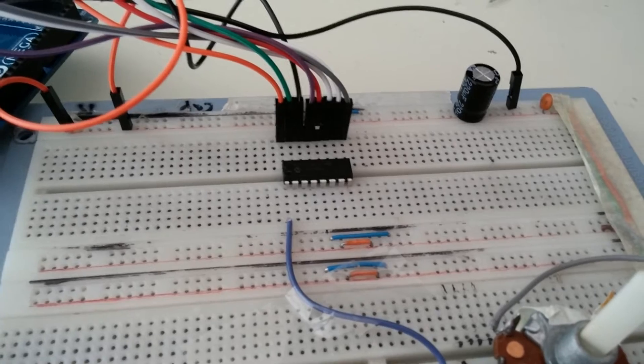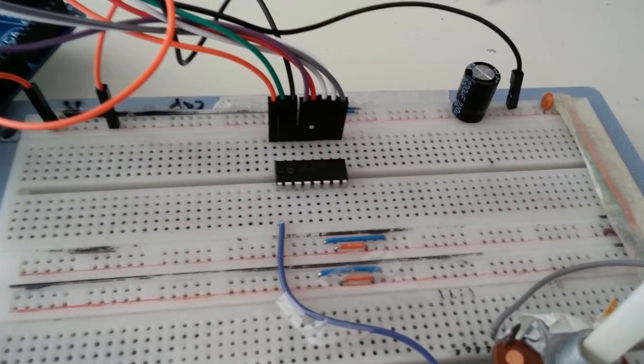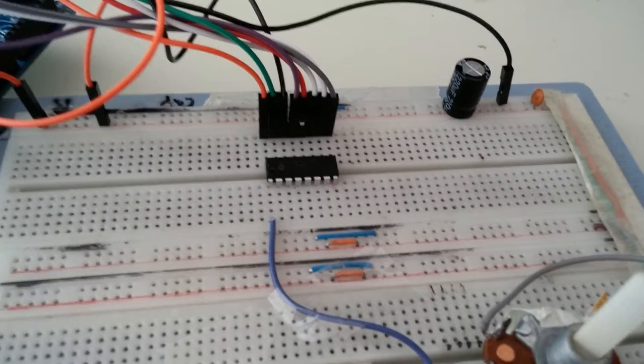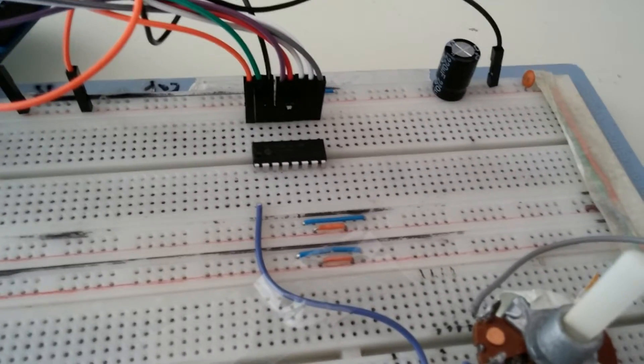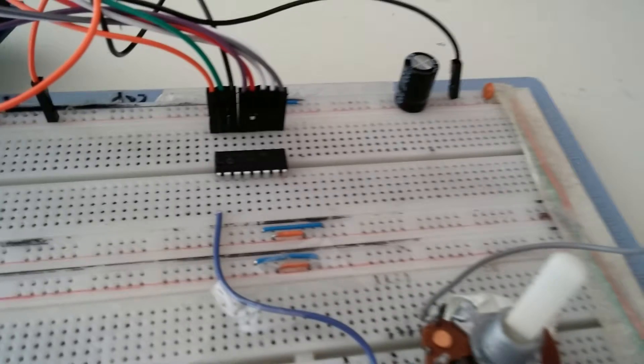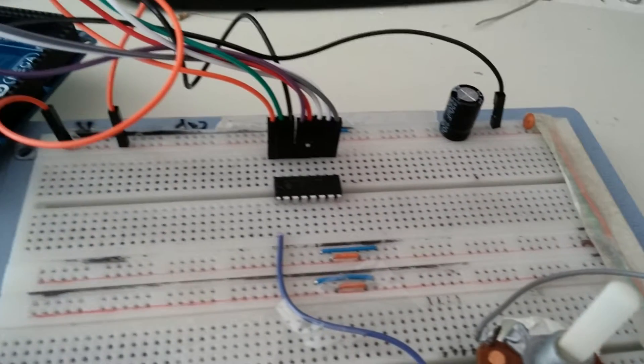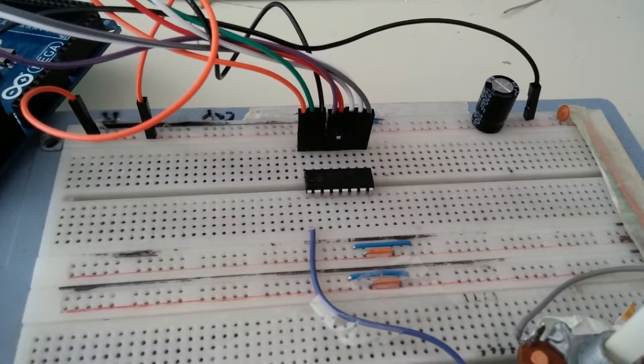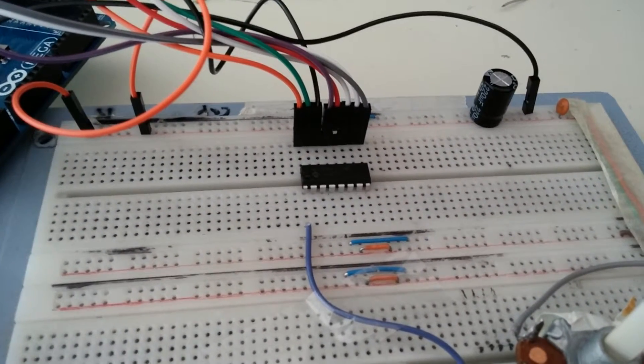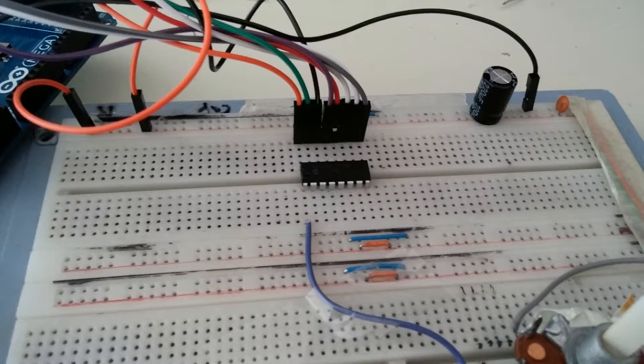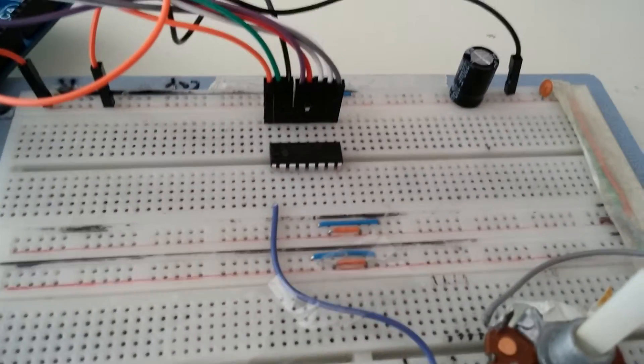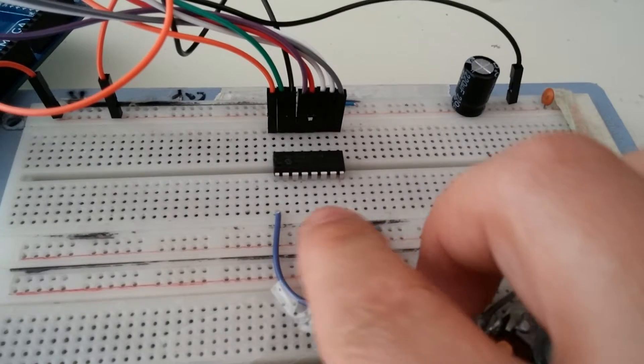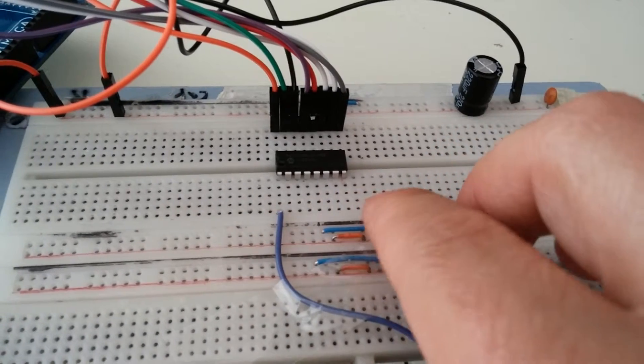And the good thing about this chip, it can take direct 5 volts, so no worries, no extra power that you need. And basically these 8 bits on this side, they are the inputs here.